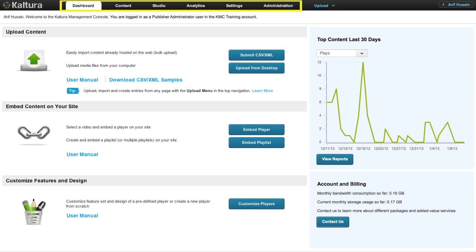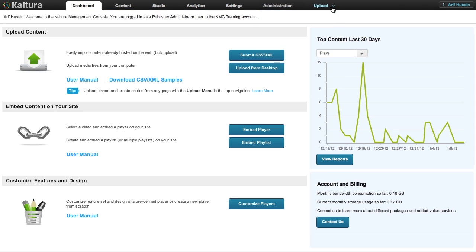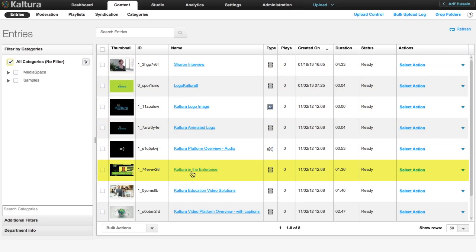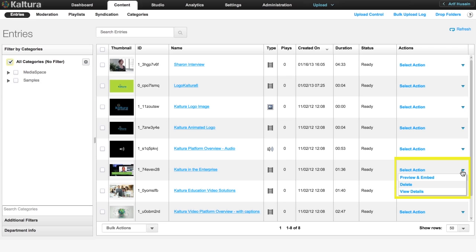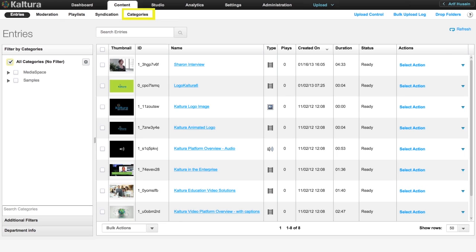The top navigation bar of the KMC lists six tabs, including the Dashboard, and next to these is an upload drop-down list. Each of these tabs provides crucial functions in the operation of this management console. The Content tab lists all the files uploaded to this Kaltura account, as well as options to edit, preview and embed, delete and view details about each asset. You can also create and manage playlists and categories, and access upload control from here.